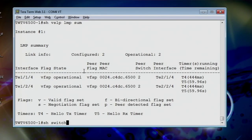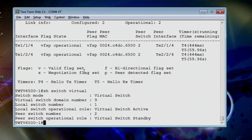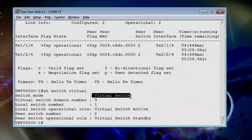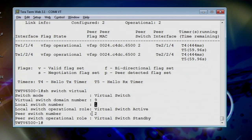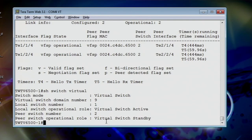Let's do a show switch virtual. Now, show switch virtual is a pretty cool command that sums up a lot of stuff. It's going to actually tell me what mode my switch is, that it's not operating in standalone mode. It's going to show me my domain number, my local switch number, and my peer switch number, and then what state that these are in. You can see active and standby is the mode these switches are in. Really good, really point-to-point information to set this up if you need it.